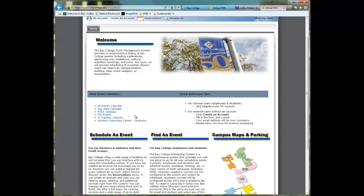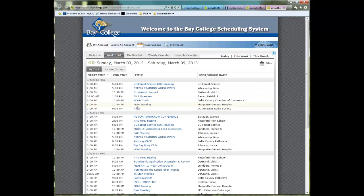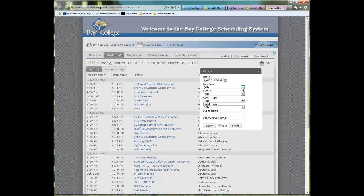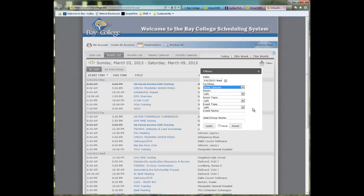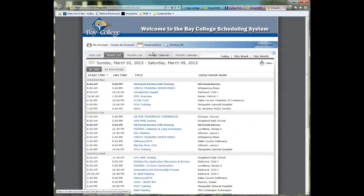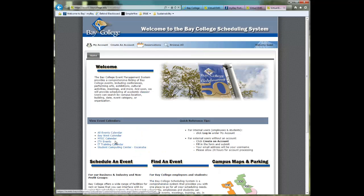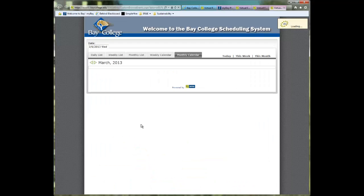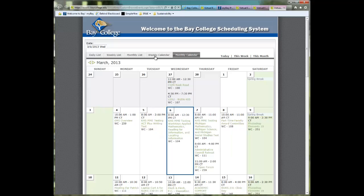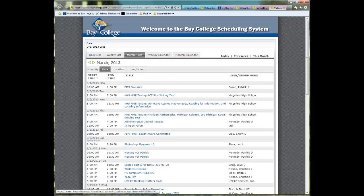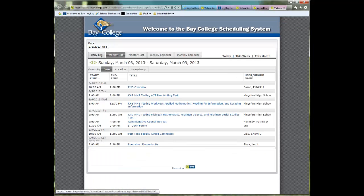If you are curious what is going on at the Bay West Campus, rather than having to go to the All Events calendar and then having to use the filter — which is a very powerful filter and allows you to filter by building or by campus — you can simply go to the main page and click Bay West Calendar. When you click on that, you will see anything that is going on at Bay West. You can click on Weekly Calendar, Monthly List, Weekly List, and a Daily List.